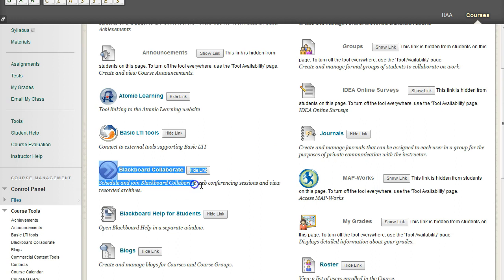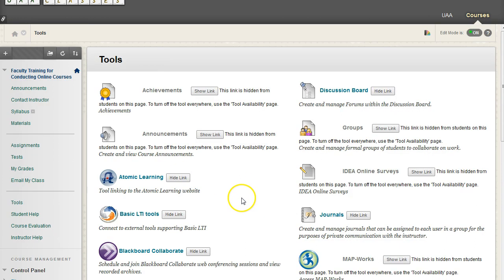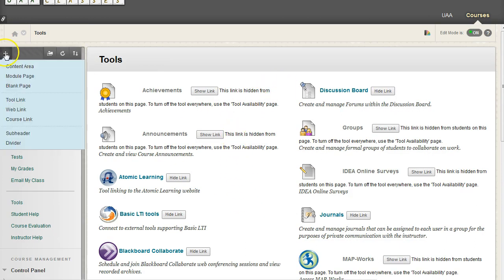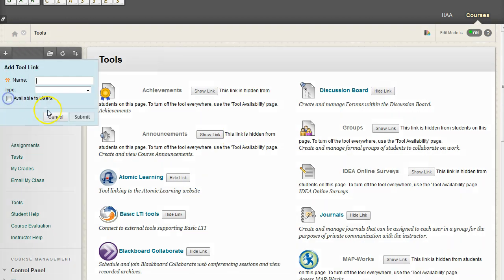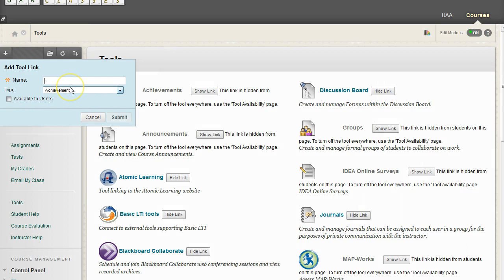Then Blackboard Collaborate for web conferencing. So we're going to go to the plus sign, tool link, we're going to say Discussion Board. And then what is the type? In other words, what is the tool?